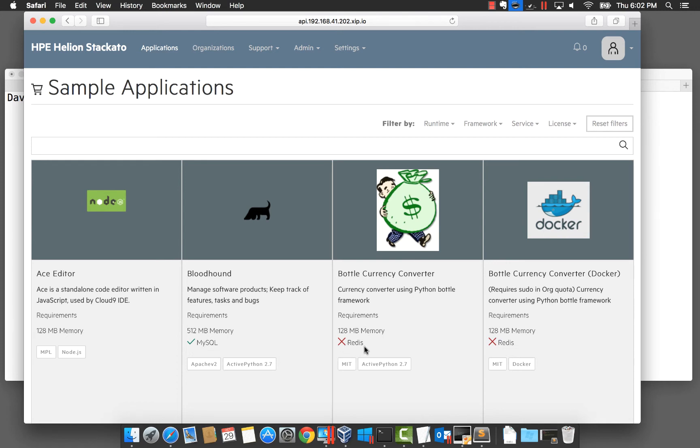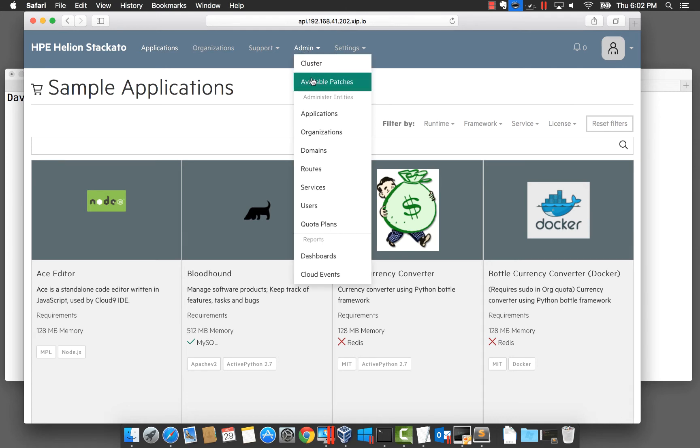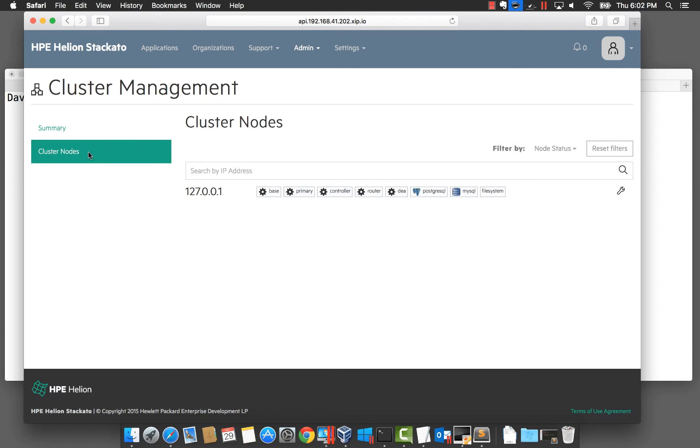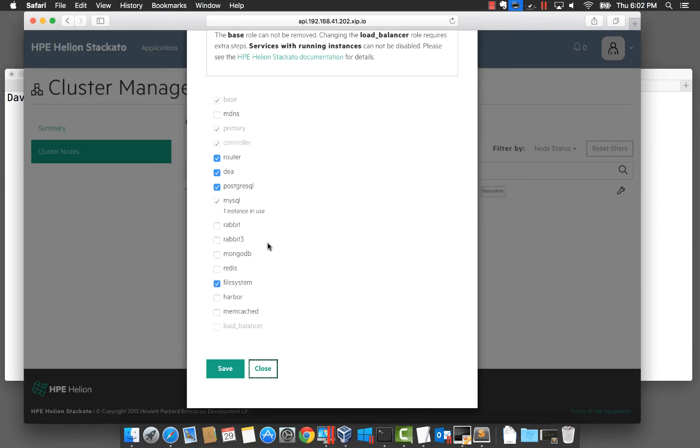If we jump to our admin menu, then cluster, we can modify the cluster configuration to enable Redis. You can see our main cluster node has many services configured, something we will look at in a later video. If we hit configure, we can go ahead and add Redis to our micro cloud.